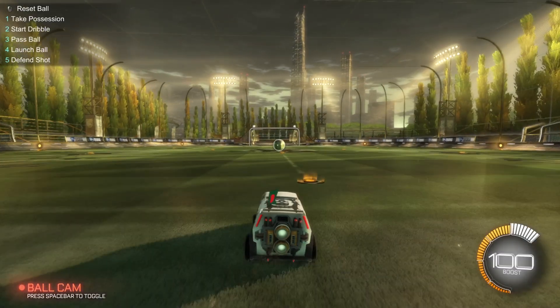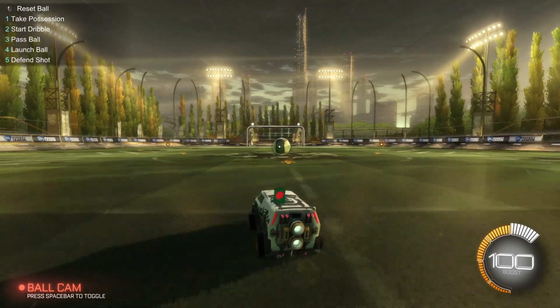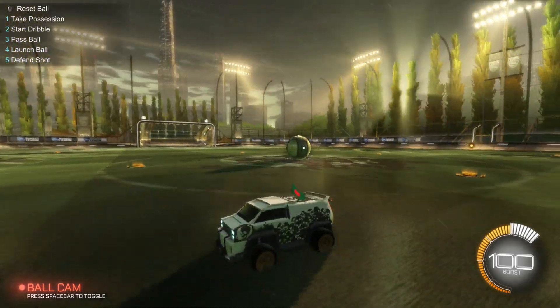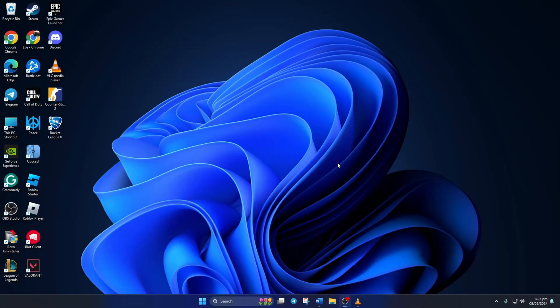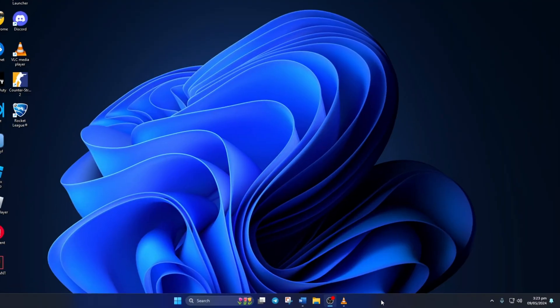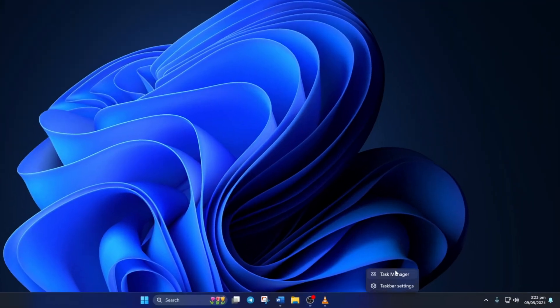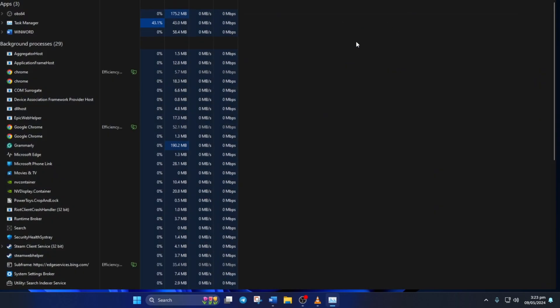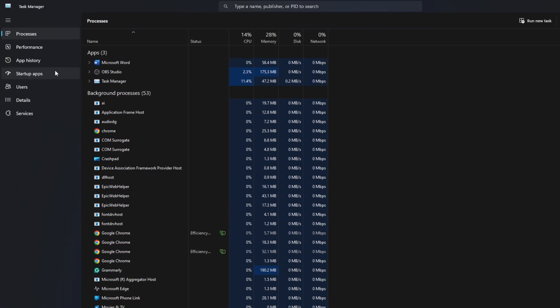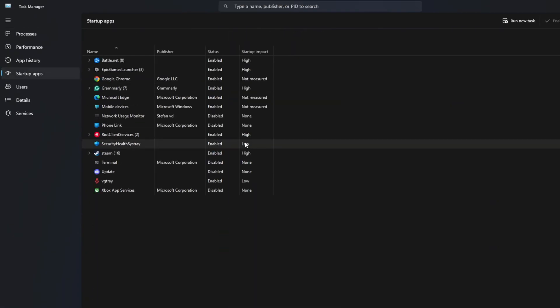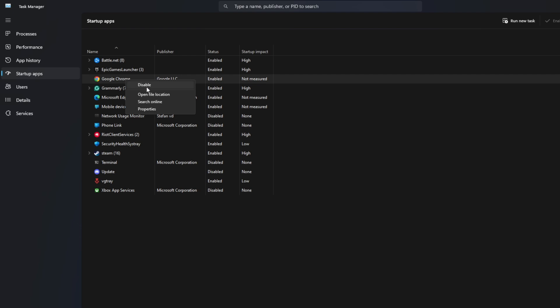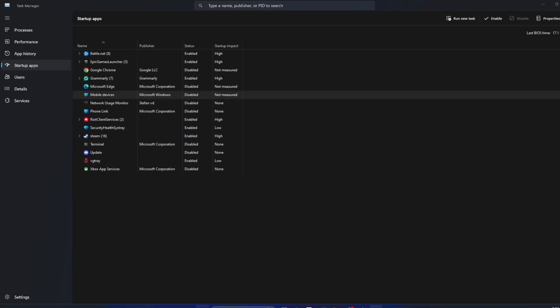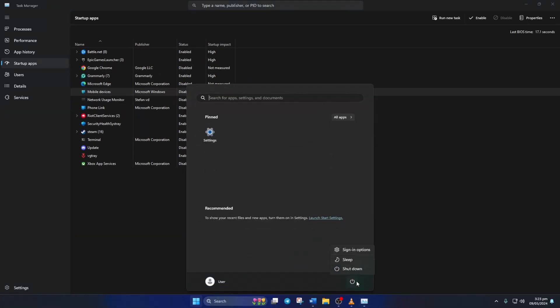Solution 1. Disable startup apps. For this one, right-click on the taskbar and select Task Manager, then switch to the Startup Apps tab. From here, just right-click on the apps you don't need to start at boot and select Disable from the context menu. After that, reboot your computer and check if that did the trick for you.